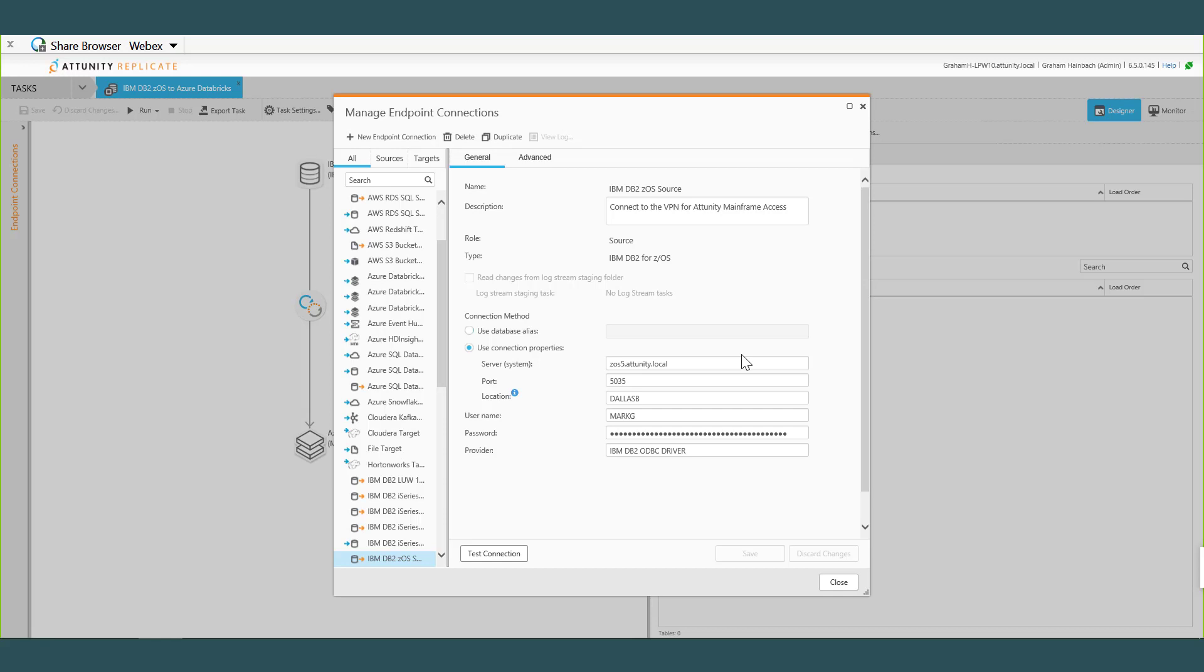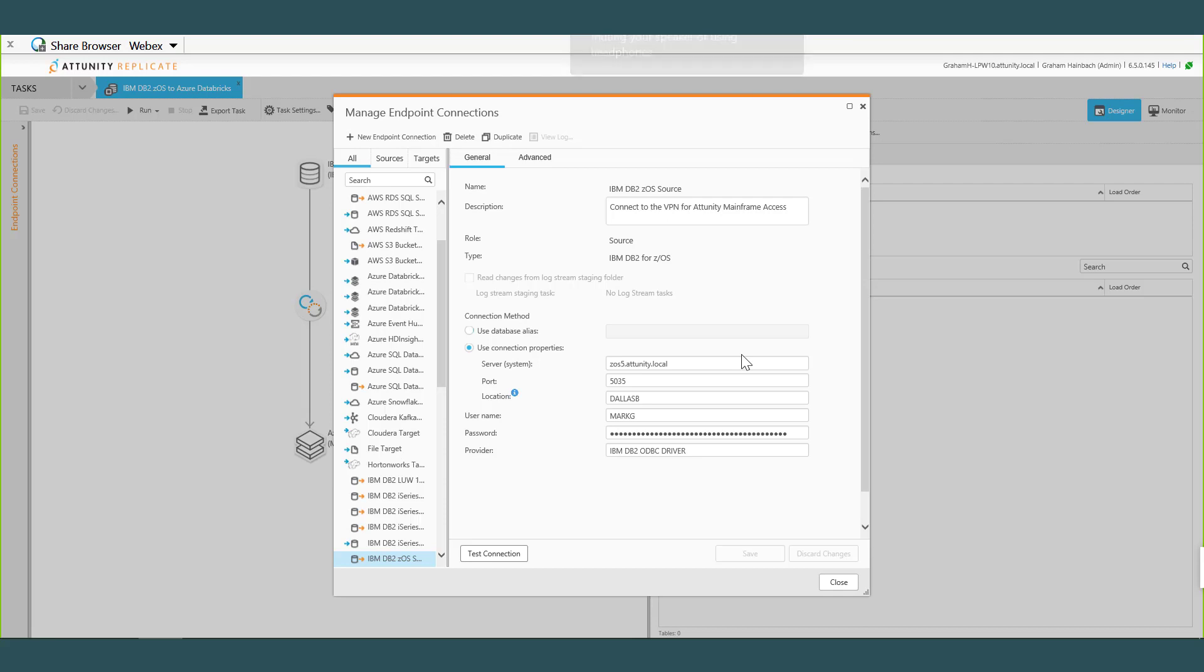Now for Replicate we have a very lightweight install on the mainframe. We put what we call Replicate for z on the mainframe and basically it allows the Replicate source capture to interact with the mainframe system, read data for full load, and then for changes we actually run the IFI interface, the IFKID 306 API that IBM supports that allows us to read log records for the tables that we care about. Cool, awesome. Very straightforward, lightweight.